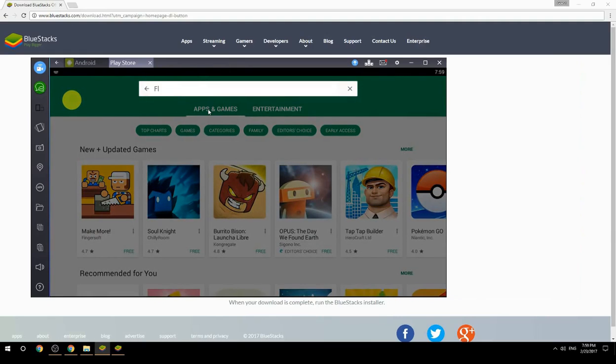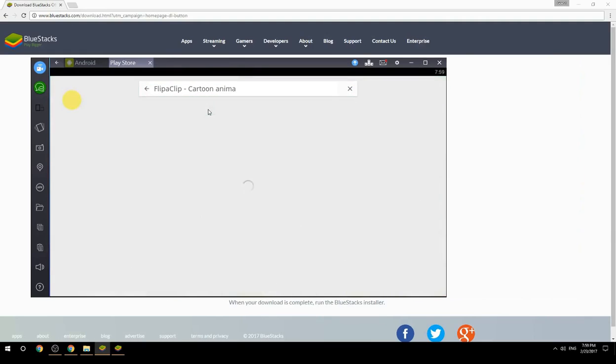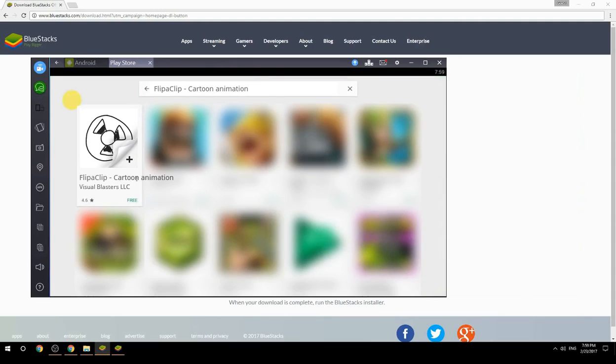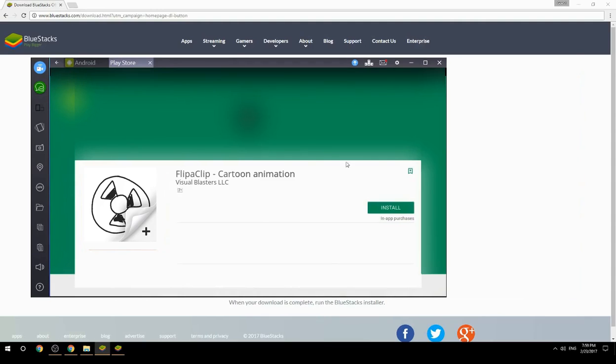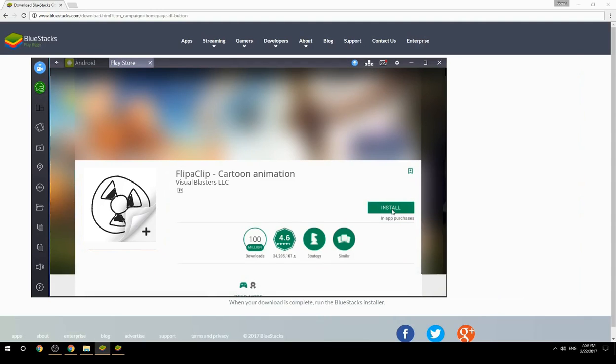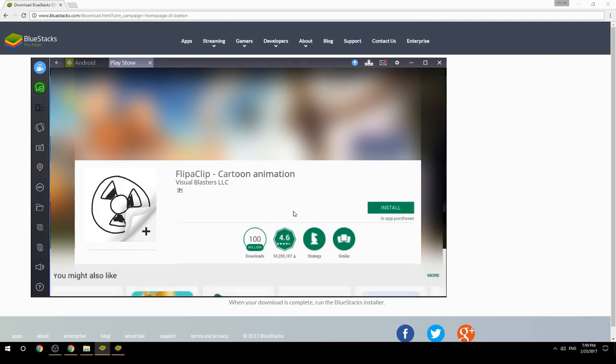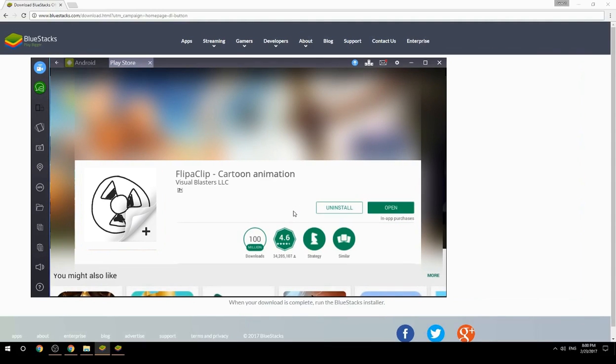Search for your game name inside Google Play. Click on the game icon, then click the Install button. Once installation is finished, begin playing.